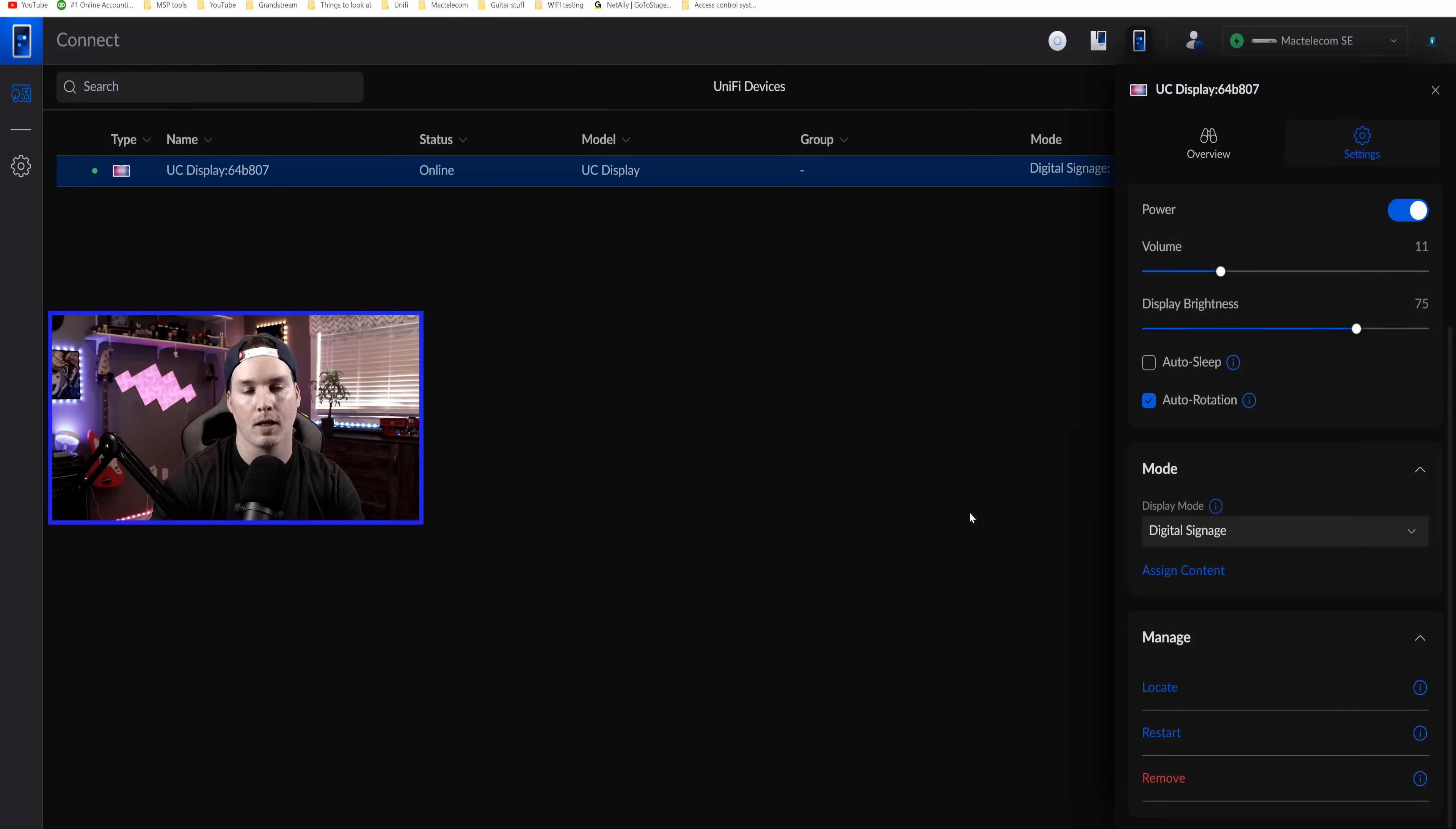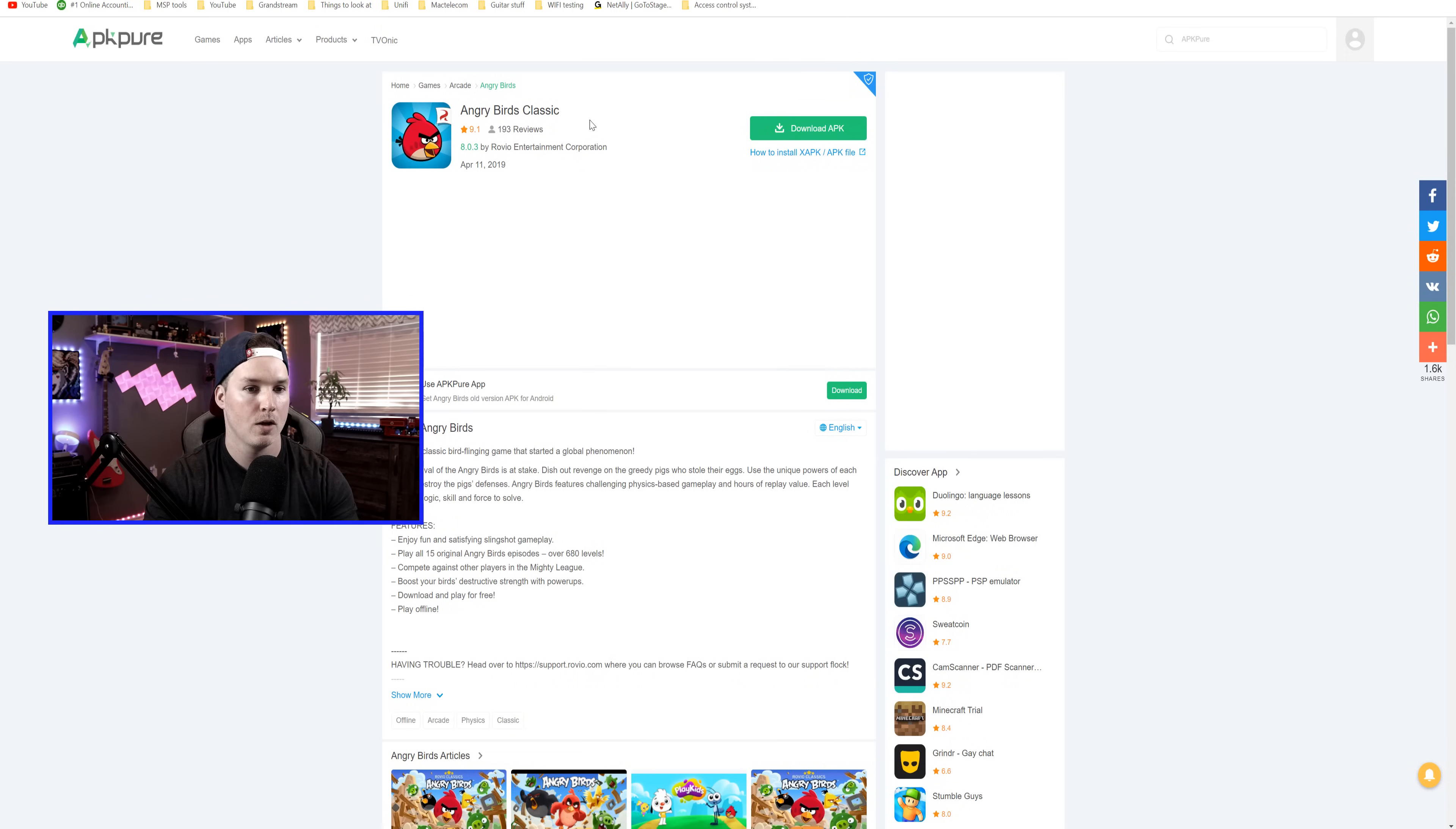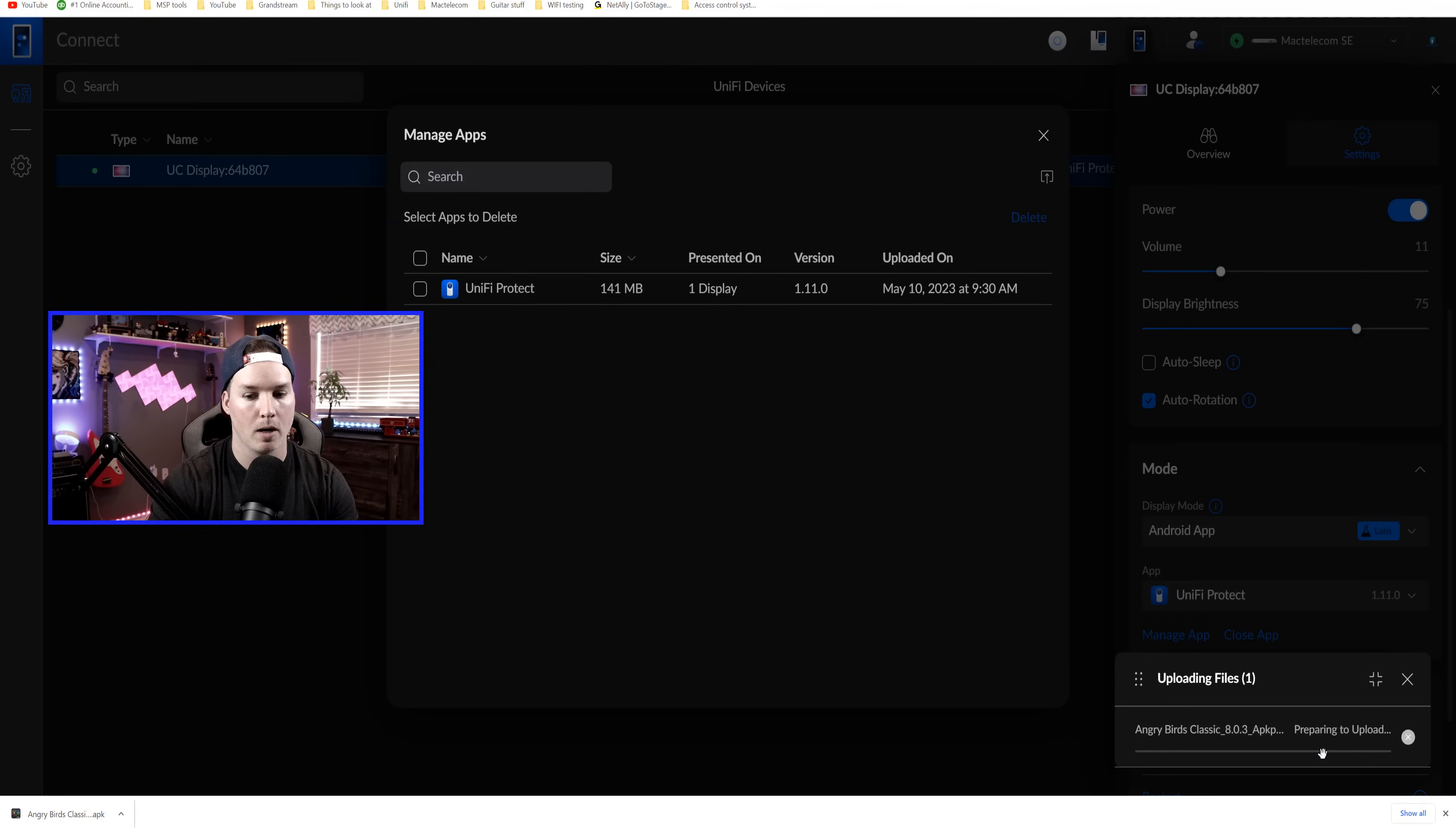And the last thing we're going to take a look at is uploading an APK Android file. So we're going to go under the display mode. I'm going to select Android app and then we're going to go to manage app. Under manage apps, we only have a Unify Protect, but I'm going to get Angry Birds for the display. So we have this APK file. I'm going to download it. And now with that file downloaded, we could upload it to the Connect display. So we'll click on upload and you can see the APK file right here. I'm going to click on it and then press open. And on the bottom, it's preparing to upload.